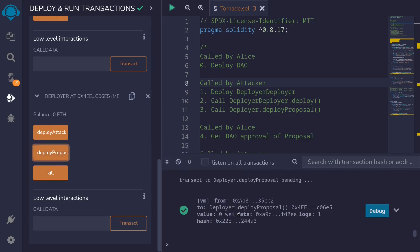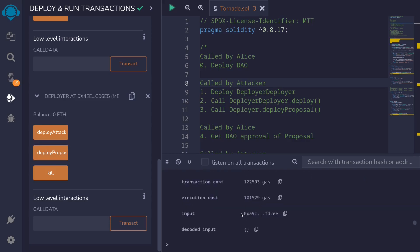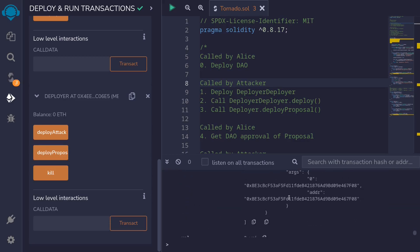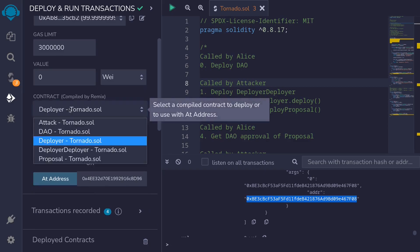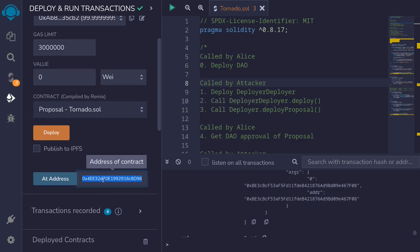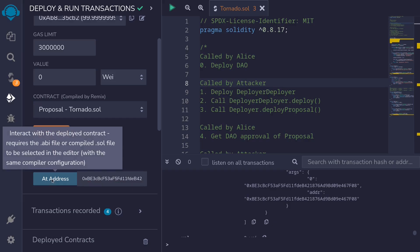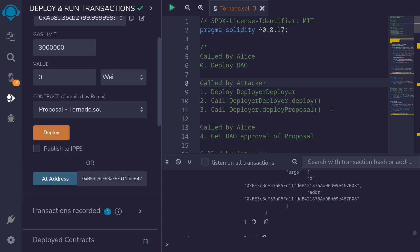Let's load the Deployer contract at this address. Scrolling up, I'll select the Deployer contract and load it at the copied address. Scroll down, open the Deployer contract, and click deploy proposal. Transaction was successful. We get the address of the proposal contract by looking at the transaction logs — that is the address of the proposal contract. Copy it, then load the proposal contract by selecting proposal at the copied address and clicking at address. That completes the setup.